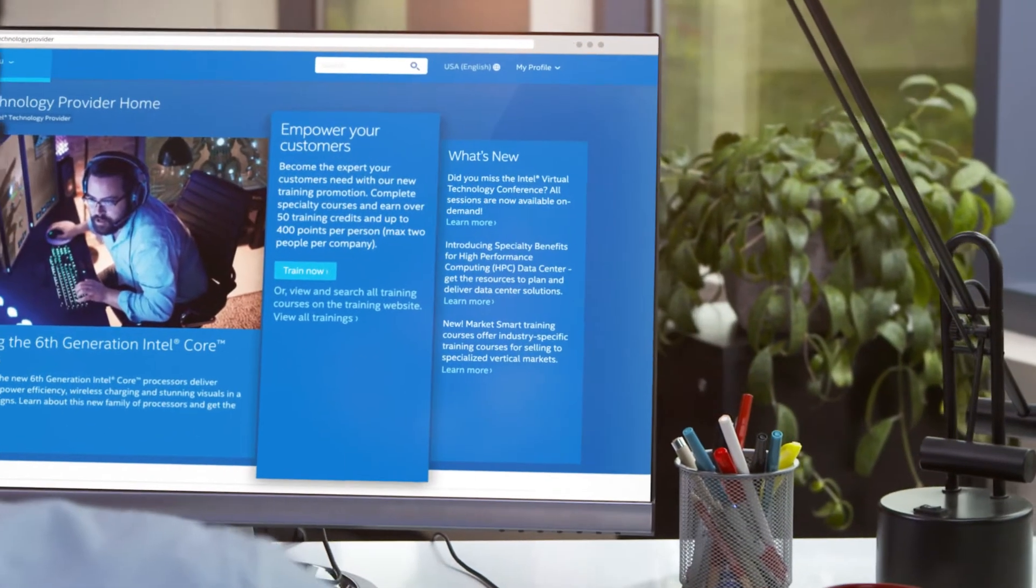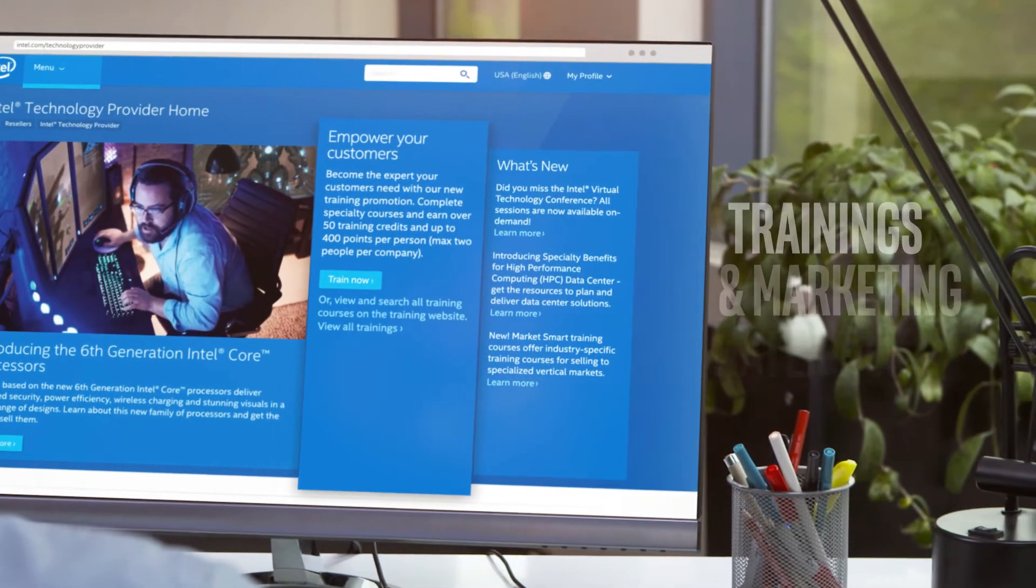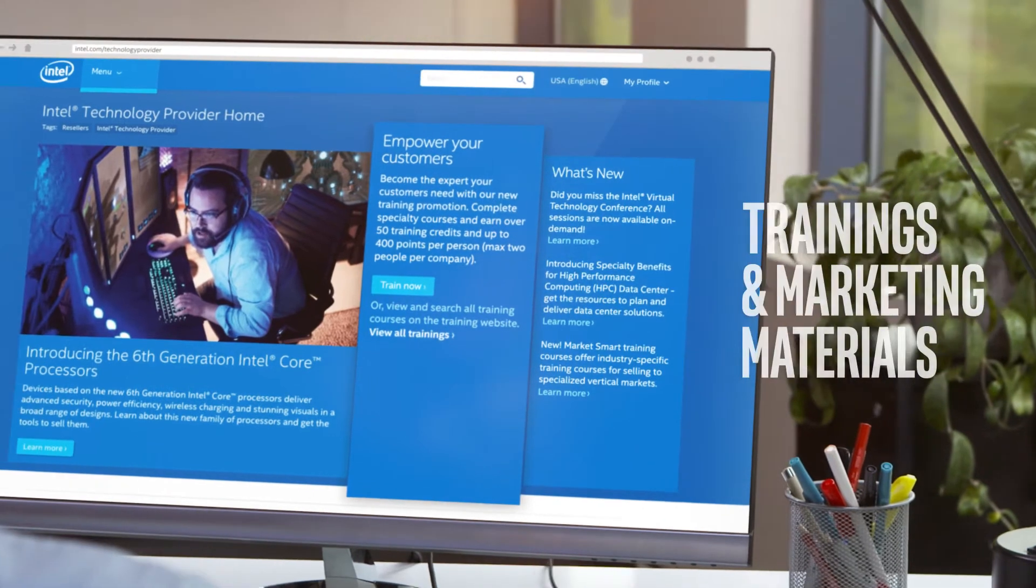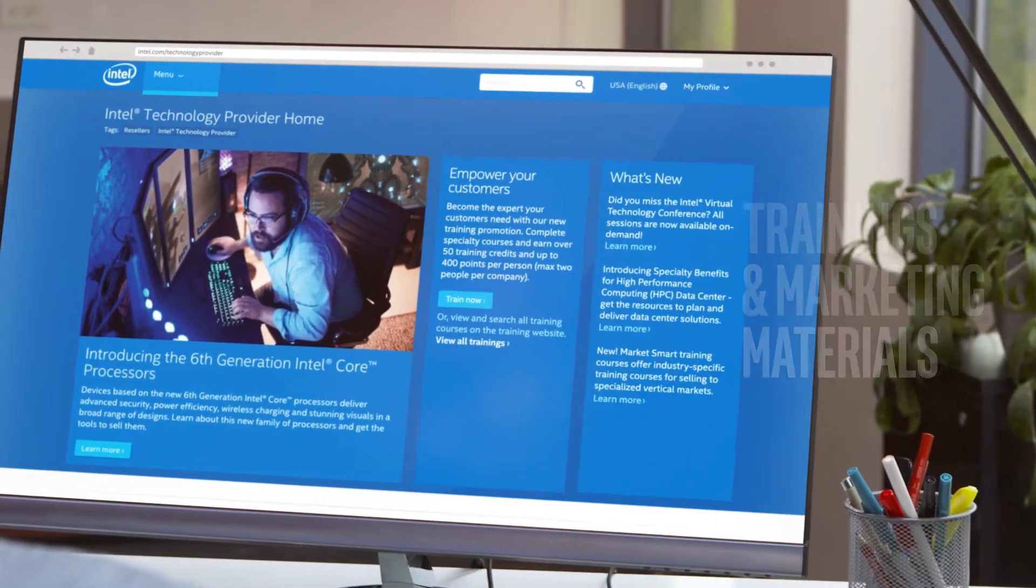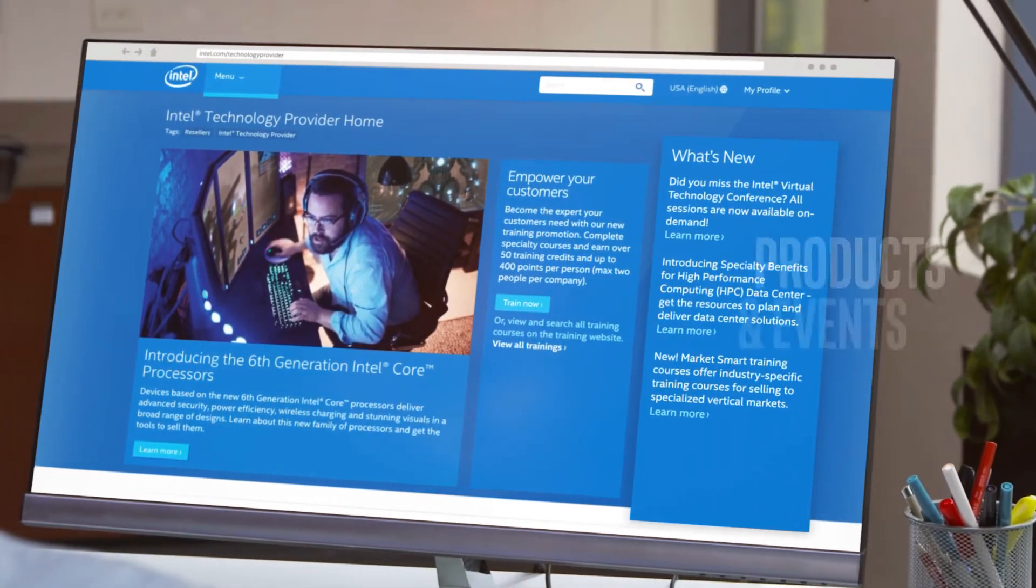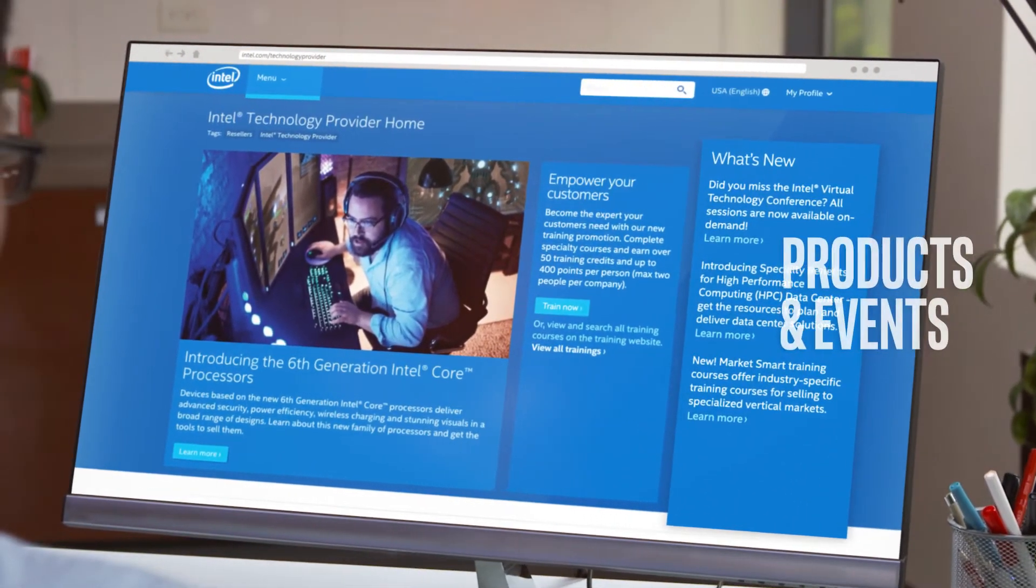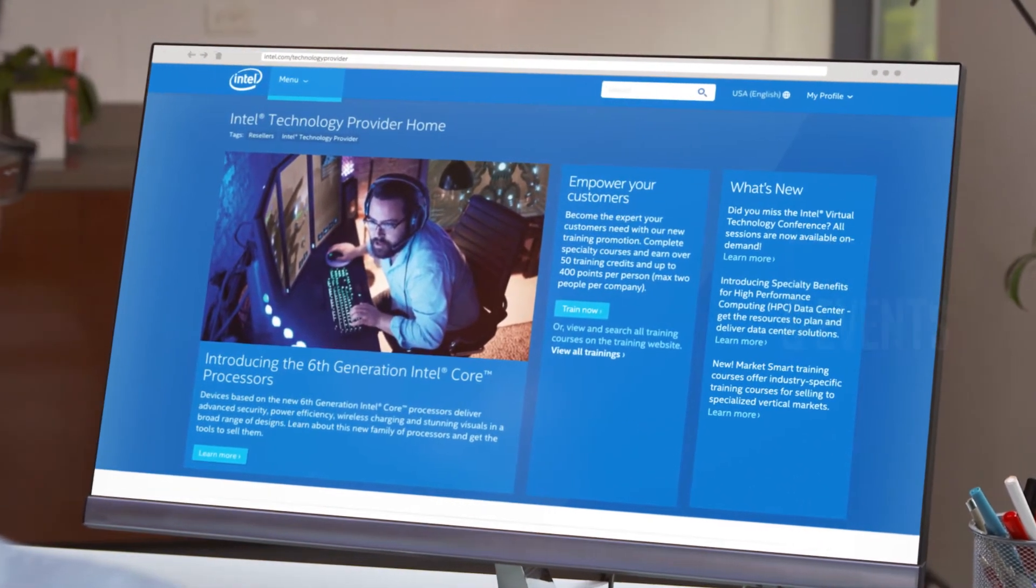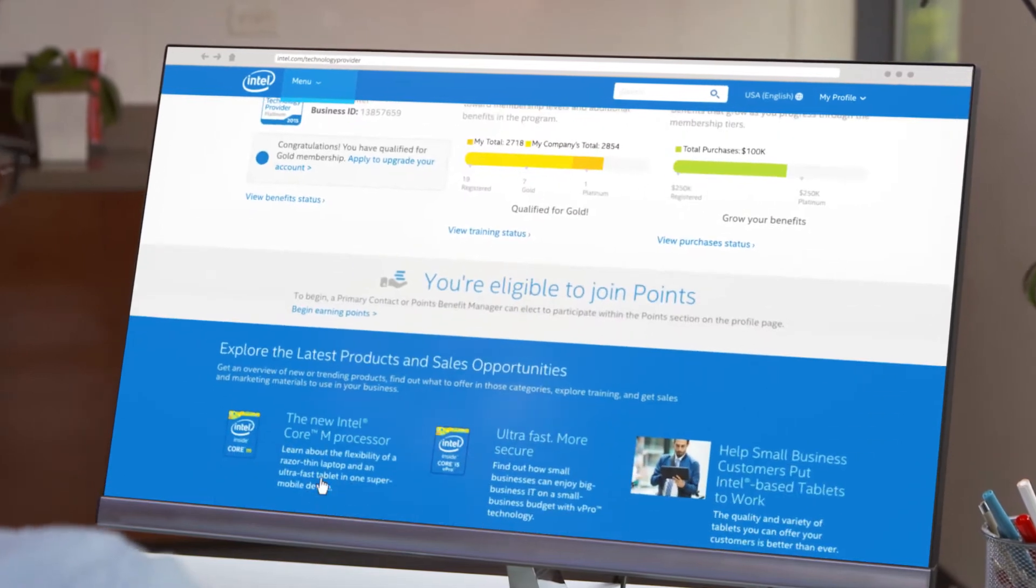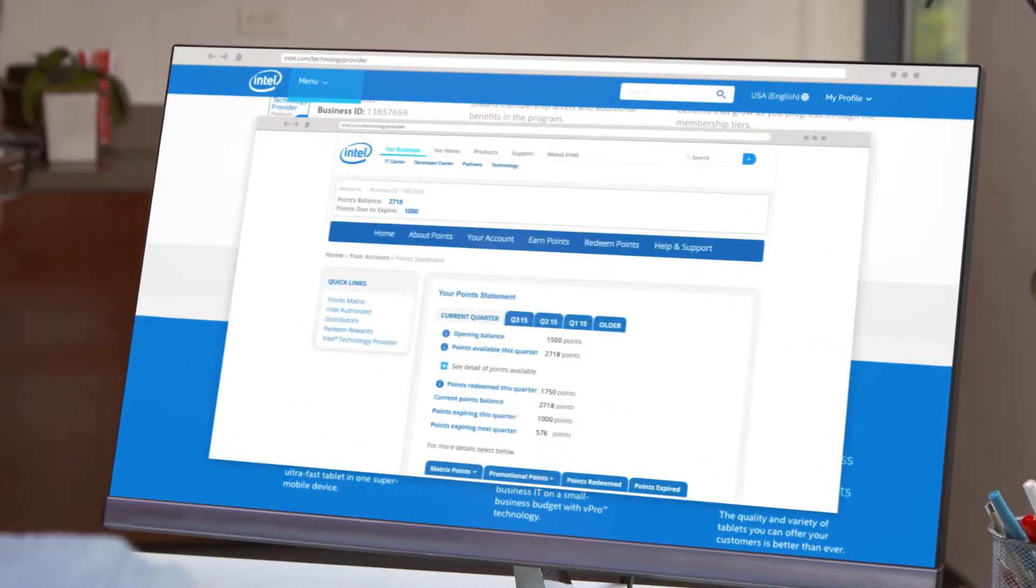Through this web portal, you now have access to trainings and marketing materials, news about products and special events, and information about earning and redeeming points.